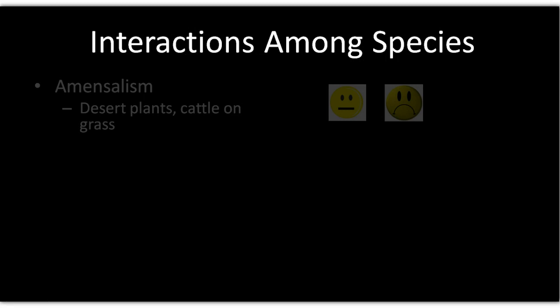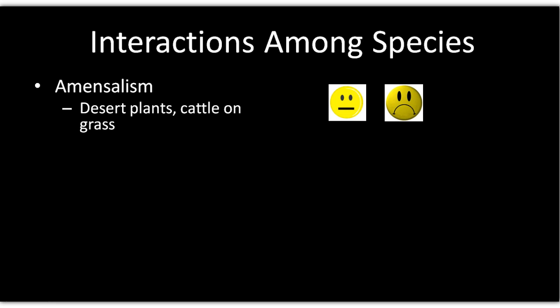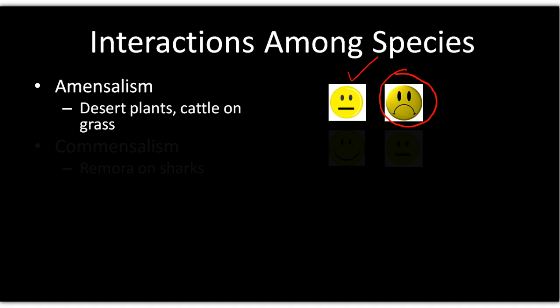We have a list of species interactions to cover. Amensalism is where one species does something that doesn't help or hurt itself but has a negative effect on surrounding species. Desert plants can emit chemicals that don't benefit themselves but harm nearby vegetation. Cattle trampling through grasses is another example — no direct benefit to the cattle, but a negative effect on surrounding grasses.